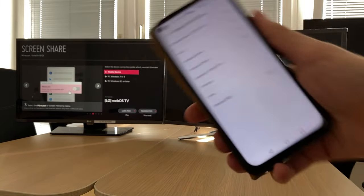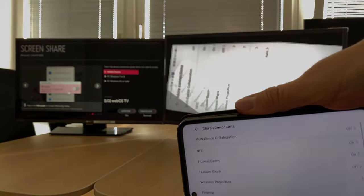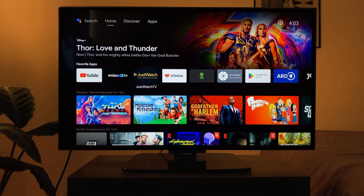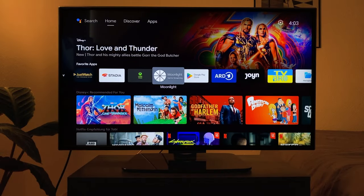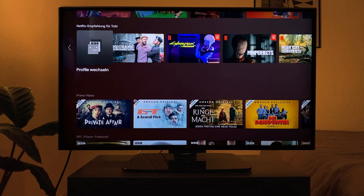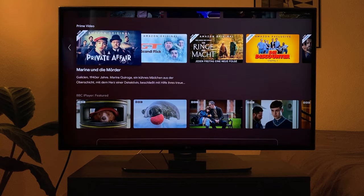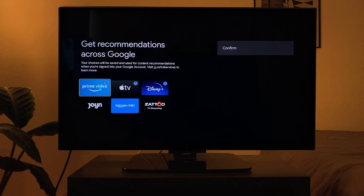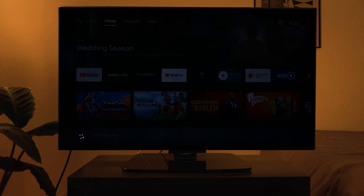The Android TV surface extends over the entire surface of the screen. The configurable interface shows apps, suggestions from various apps, and recommendations customized with subscribed providers. You can execute a large number of commands using voice commands.